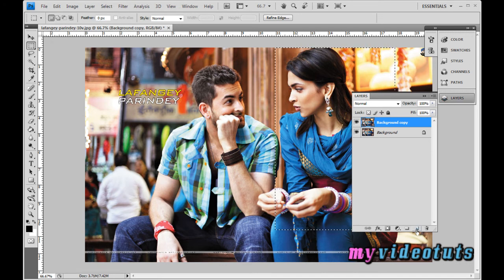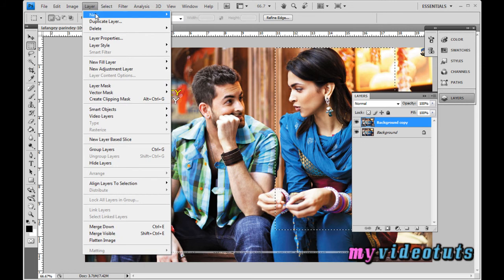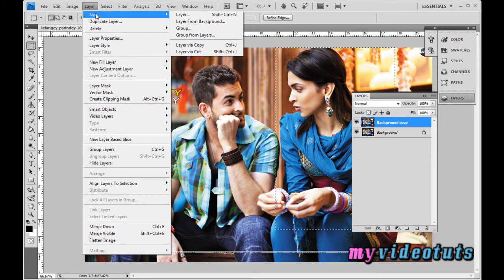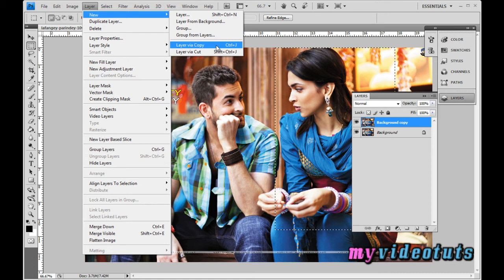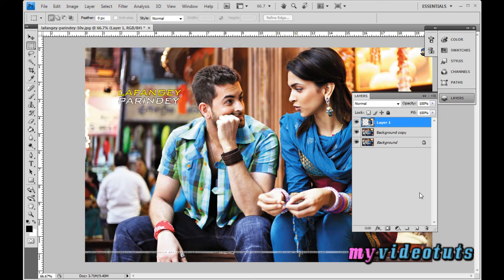Create a new layer by clicking the new layer button, or go to Layer > New > Layer via Copy, or use the keyboard shortcut Ctrl+J. You will see that the selected part appears in the thumbnail and Layer 1 is created.